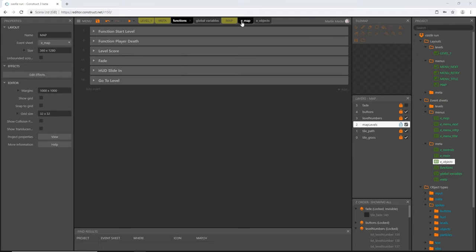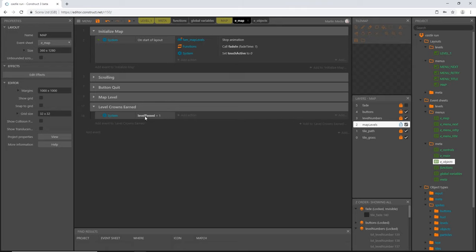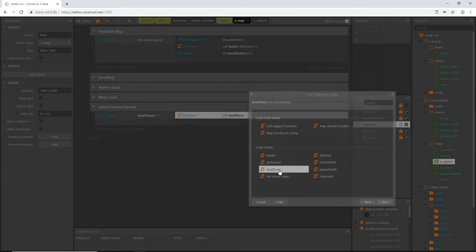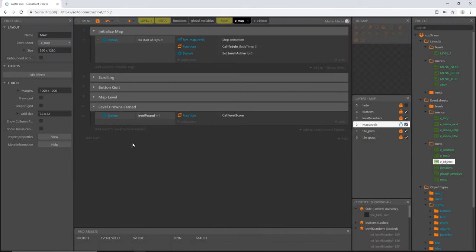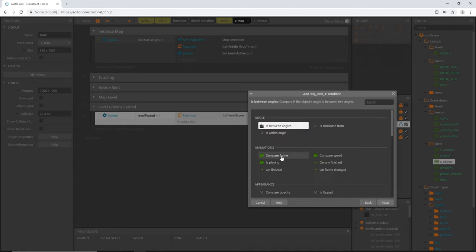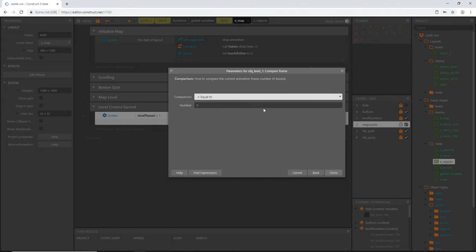Back on our map event sheet, when we pass the level we want to immediately calculate that score, so let's add an action: go to functions and call our level score function. Now we can set up code that reads all these values. Everything in this group after this event is a sub-event, so I'll right-click and add a sub-event: go to our sprites, grab obj_level_one, go to compare animation frame, and check if the animation frame is less than the amount of crowns earned.